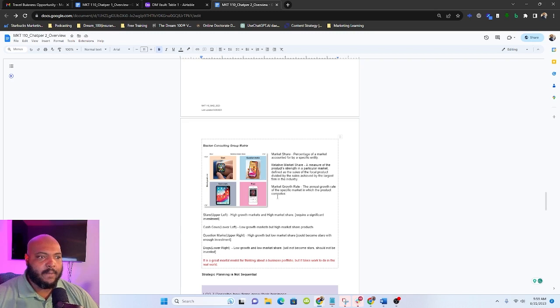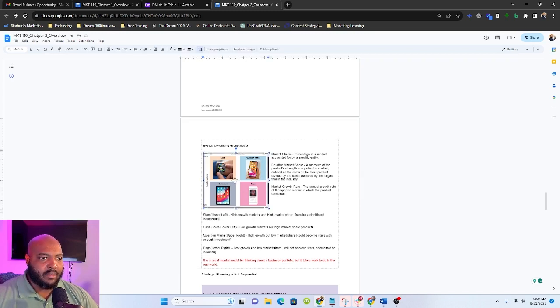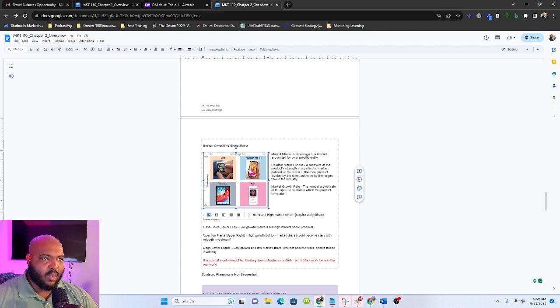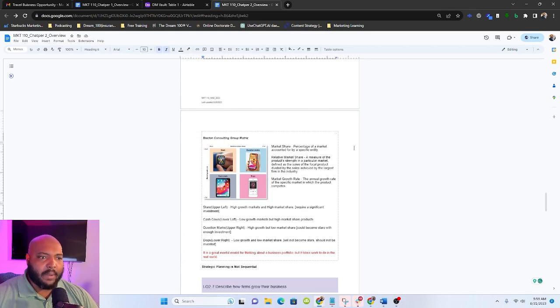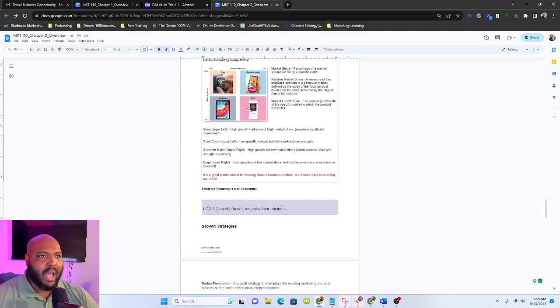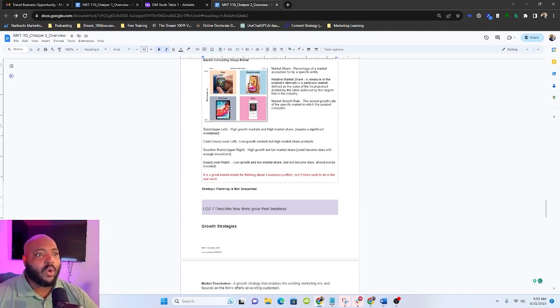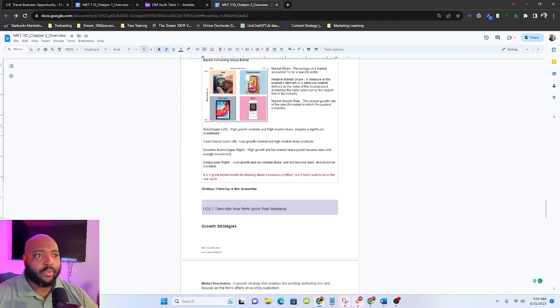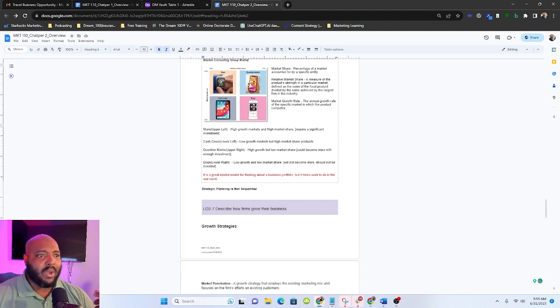And so there are essentially four quadrants that a product, strategic business unit, or service can fall into when we start looking at this. And we base this on relative market share and market growth rate. So our stars, high growth, high market share. Then we have our cash cows, which are low growth, high market share. Then we have our question marks, which are high growth, low market share. And then we have our dogs. This is low growth, low market share.